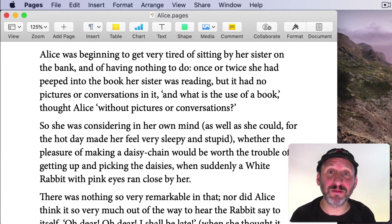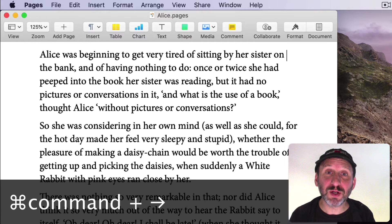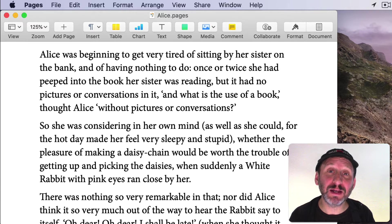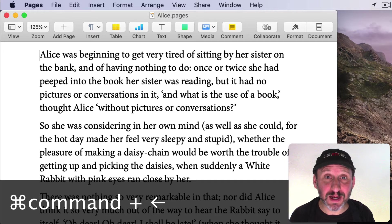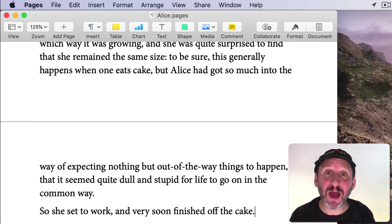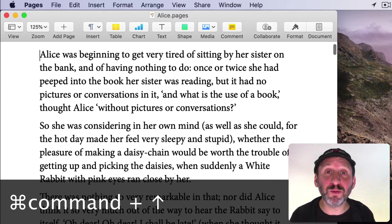The Command key can also be used as a modifier with the arrows. Command and the right arrow moves to the end of the current line. Command and the left arrow moves to the beginning of the current line. Command down will move to the end of the document, and Command up will move to the beginning of the document.